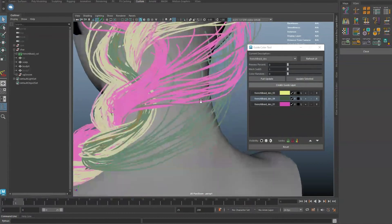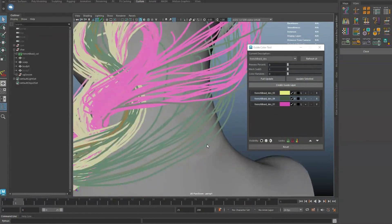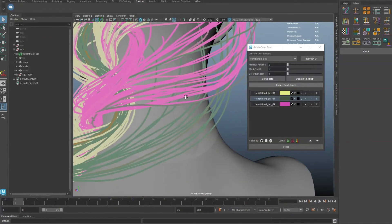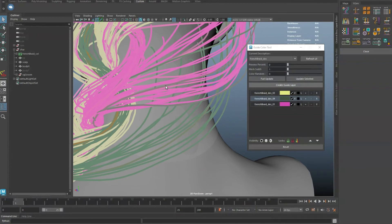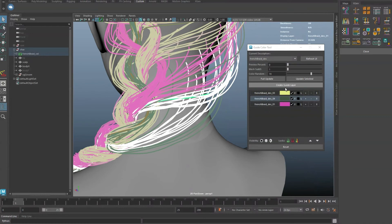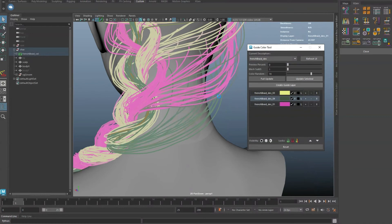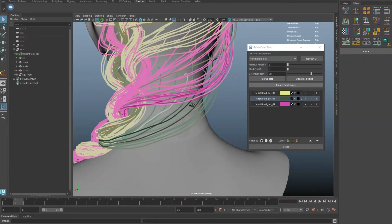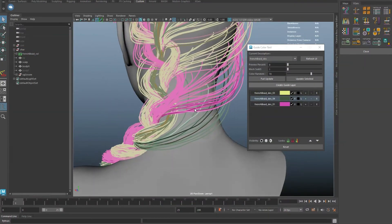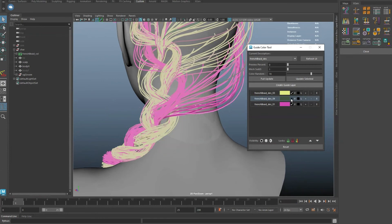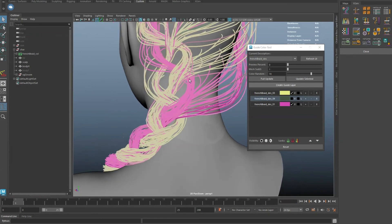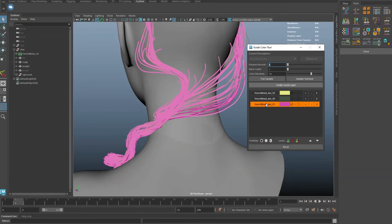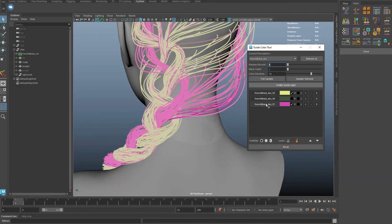If you would like to enhance the color contrast for guides that you are currently working on, select the guides, set the color randomness and hit update selected. To isolate a layer, middle mouse click on the layer names. Isolating a layer will still keep the initial visibility settings.